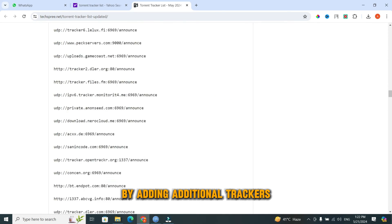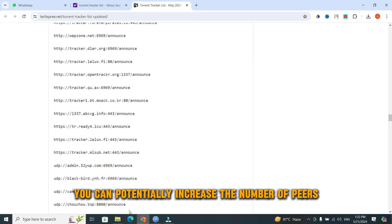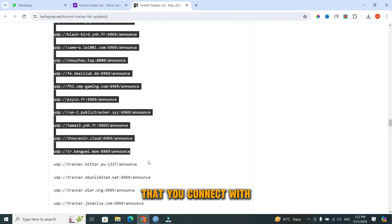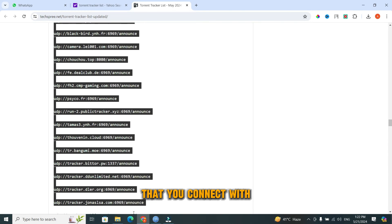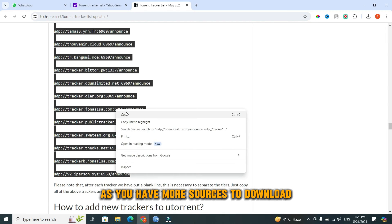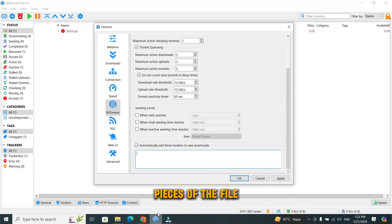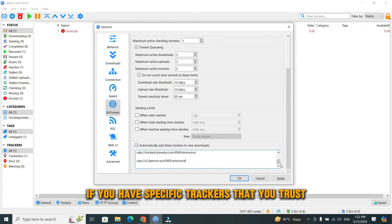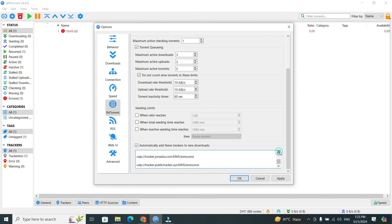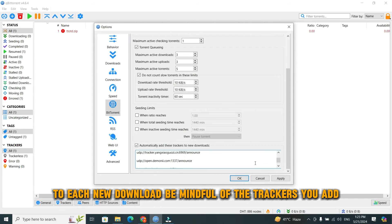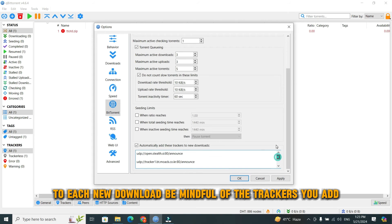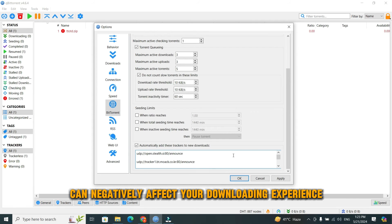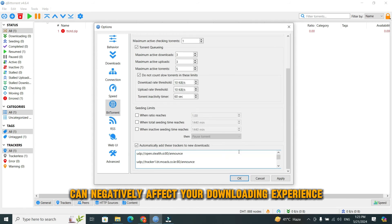By adding additional trackers, you can potentially increase the number of peers that you connect with. More peers often lead to faster download speeds as you have more sources to download pieces of the file. This feature can be particularly helpful if you have specific trackers that you trust and want to use consistently across all your torrents. It saves you from having to manually add them to each new download. Be mindful of the trackers you add, as adding unreliable or malicious trackers can negatively affect your downloading experience.